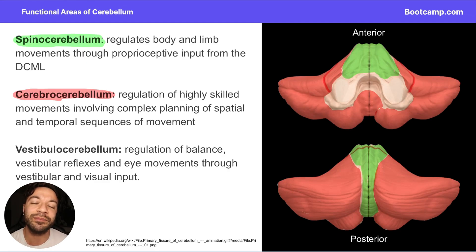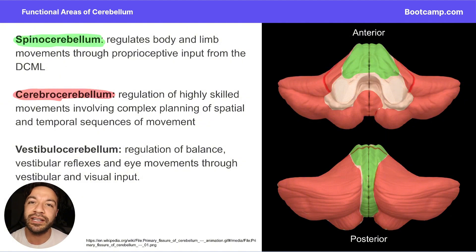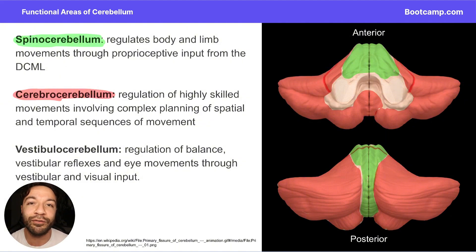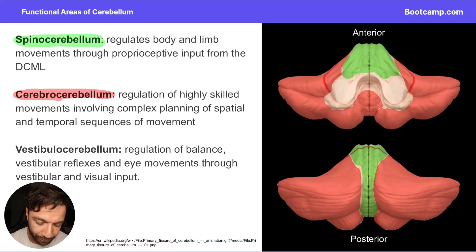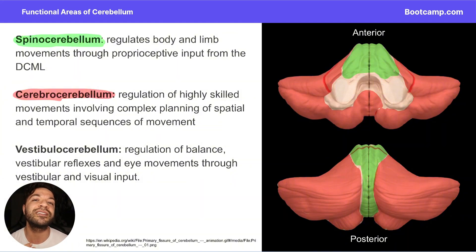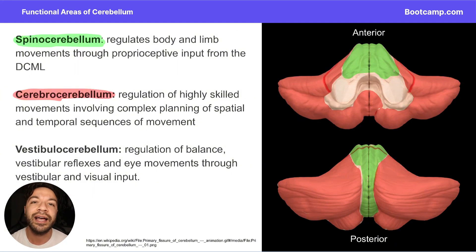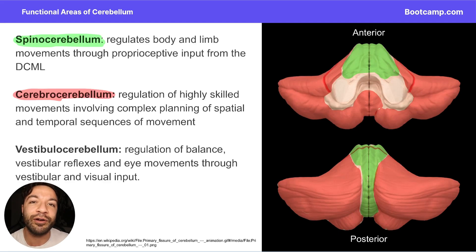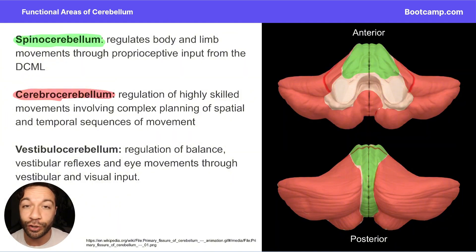The vestibulocerebellum receives input from the vestibular apparatus and is involved in balance, vestibular reflexes, and eye movements, receiving both vestibular and visual inputs. The vestibulocerebellum corresponds to the entire follicular nodular lobe.